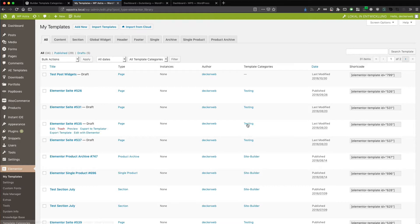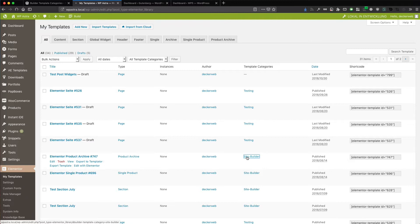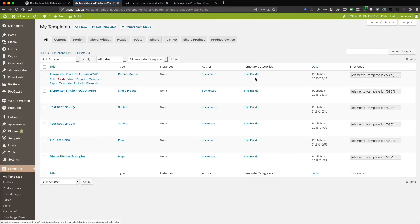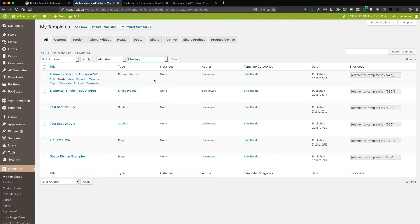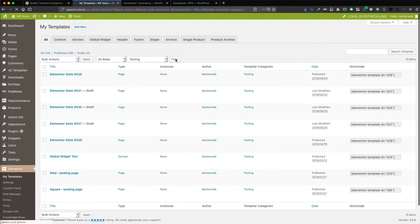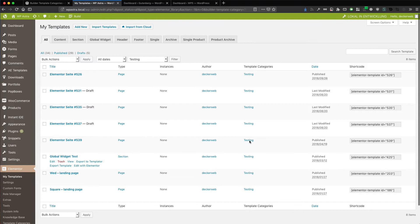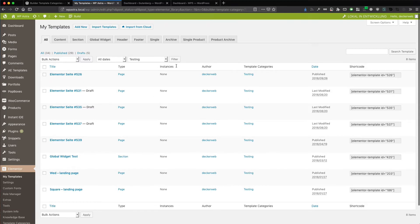So I want to only filter the site builder templates. And here you have them. Or you can go that way with the drop down. So I use testing and press filter. And now I have all the testing templates. Really easy stuff.